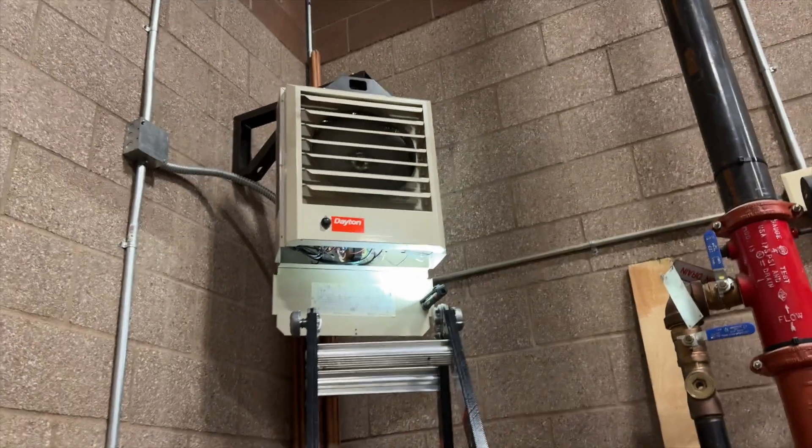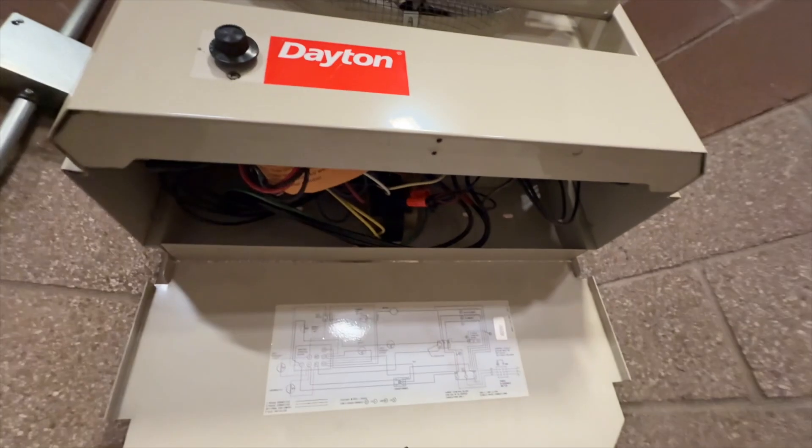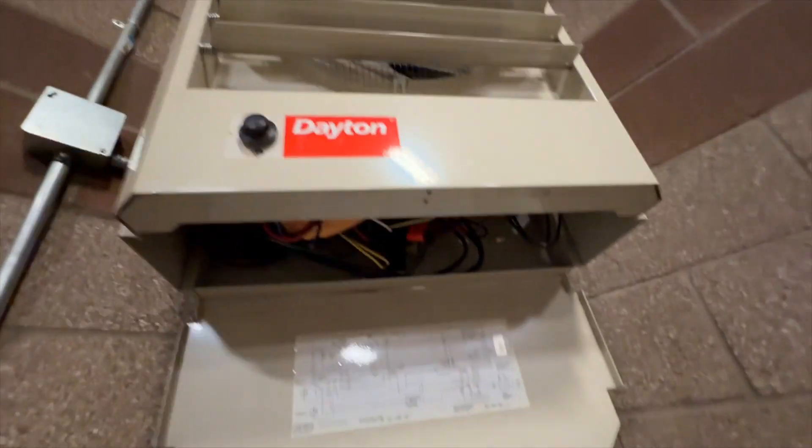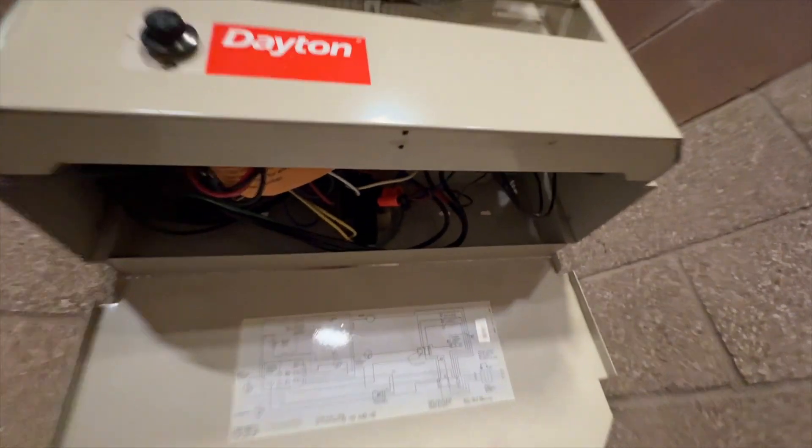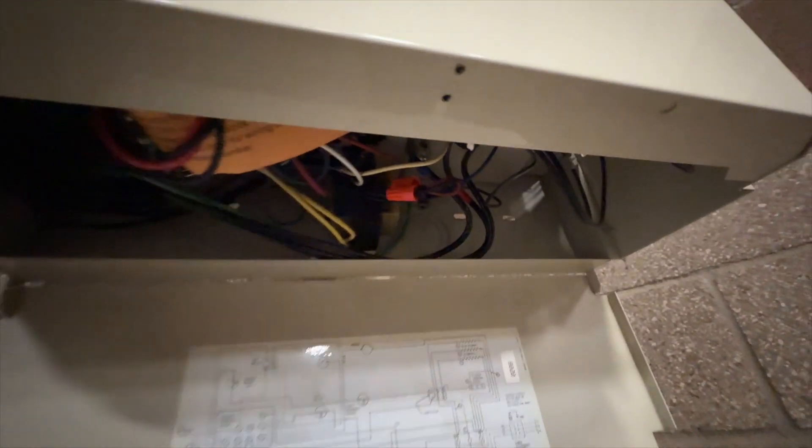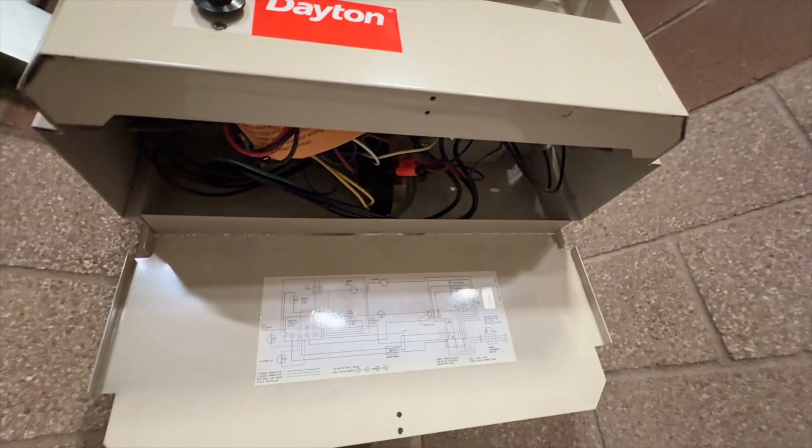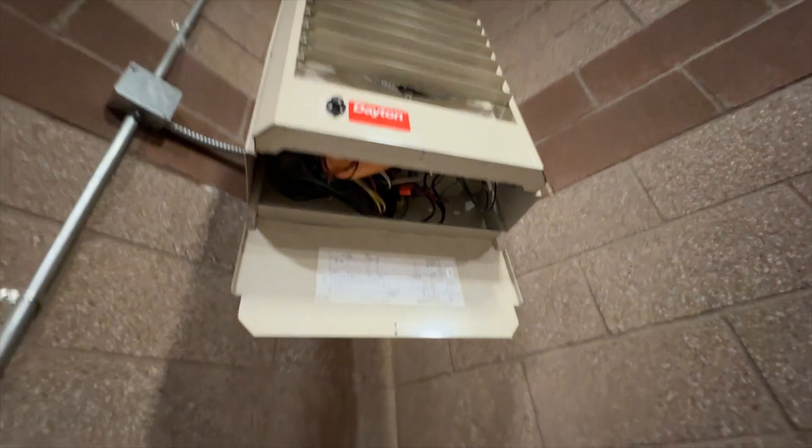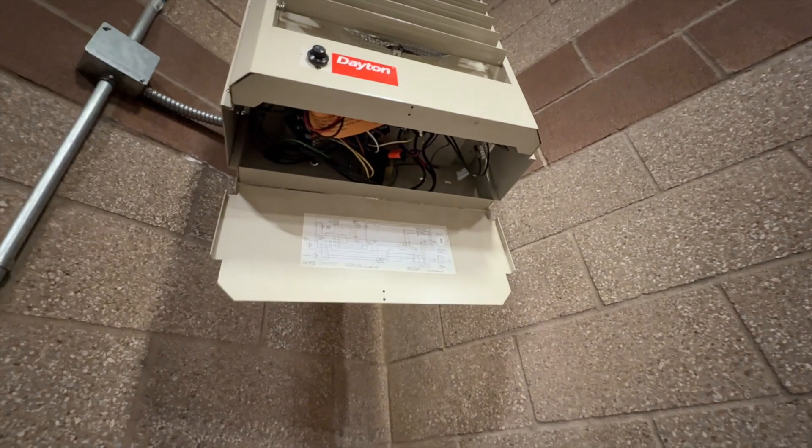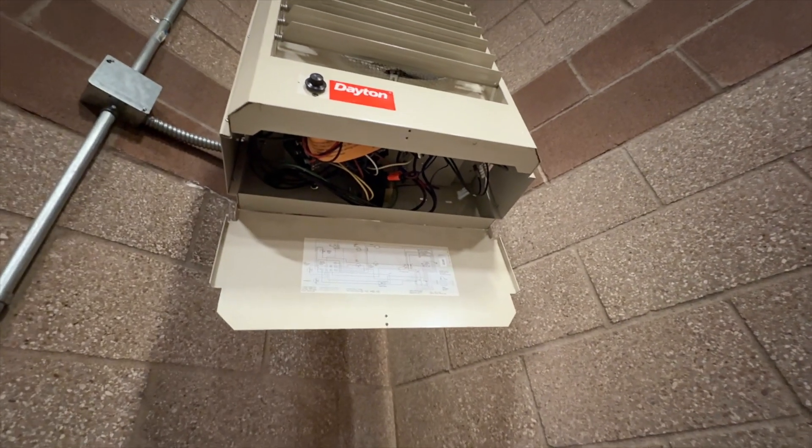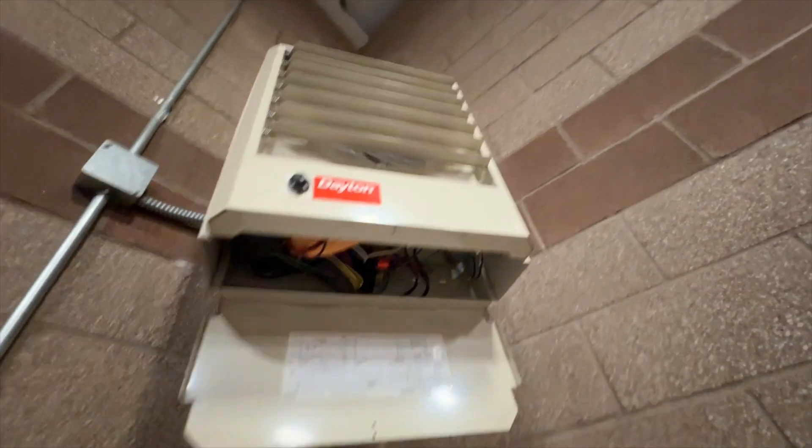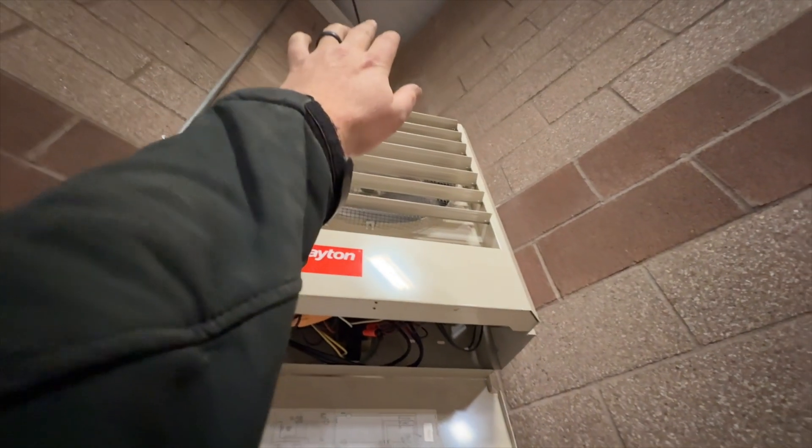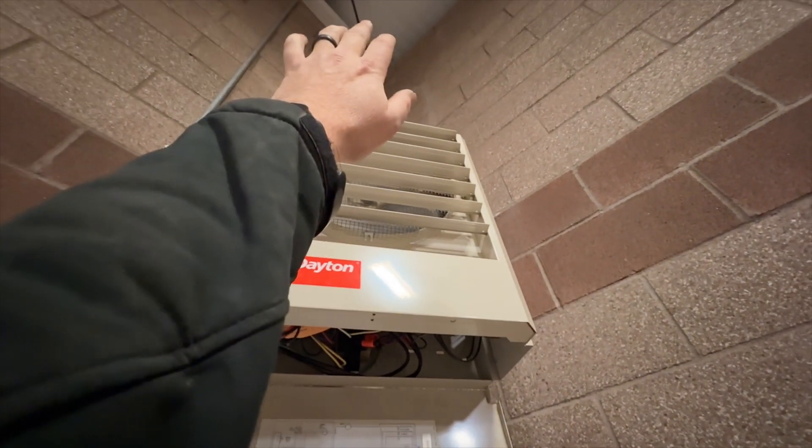So one down, one more to go. Just got the second one put back together and hung. Everything's wired up. We're gonna cycle it, make sure she works. Power's been restored, contactor closed, there goes the fan. Yep, it's nice and warm.